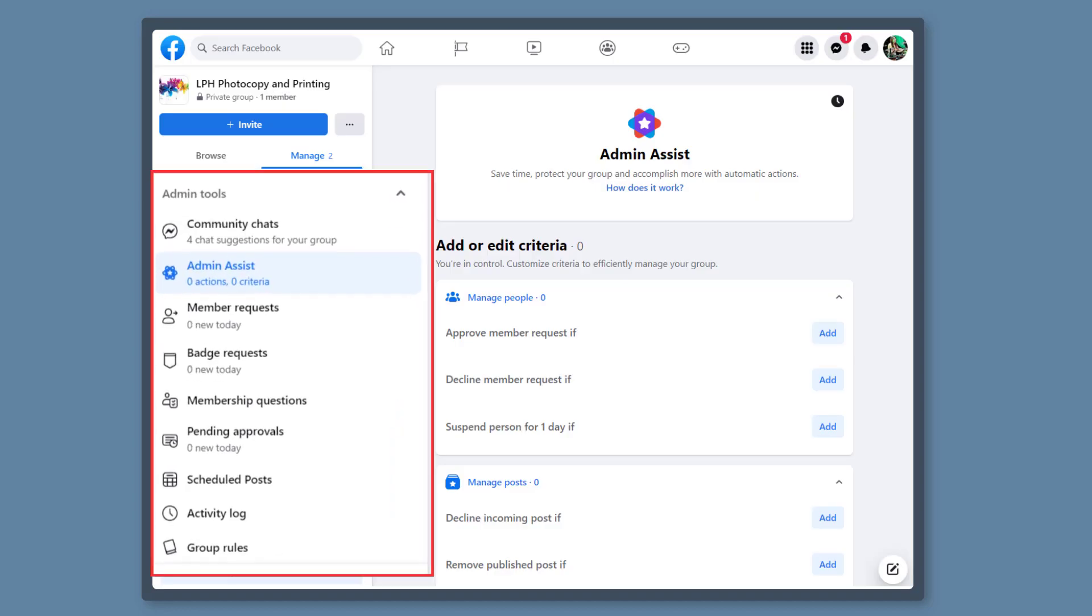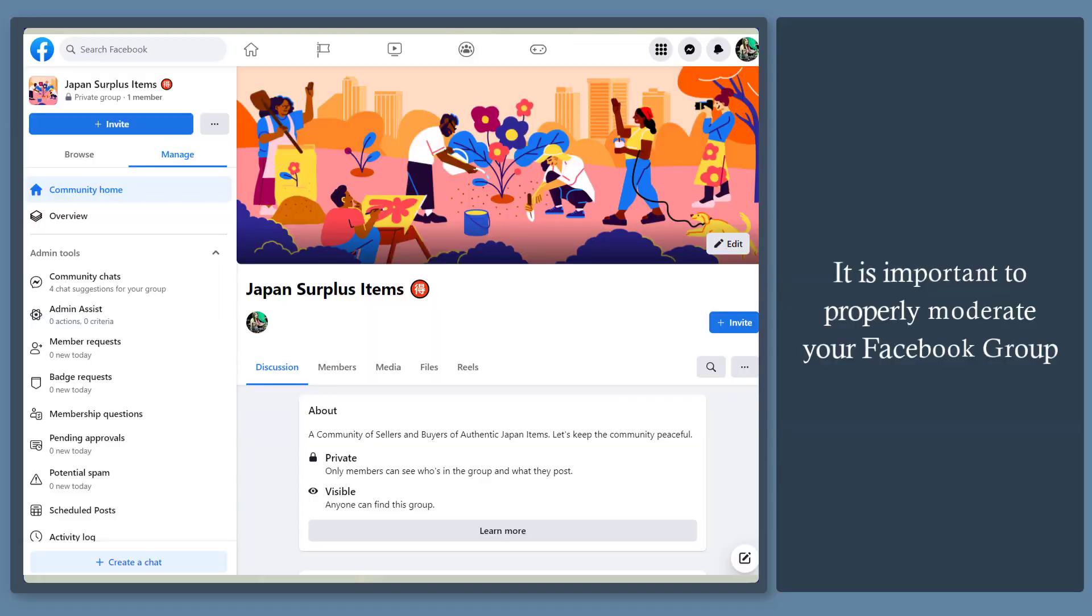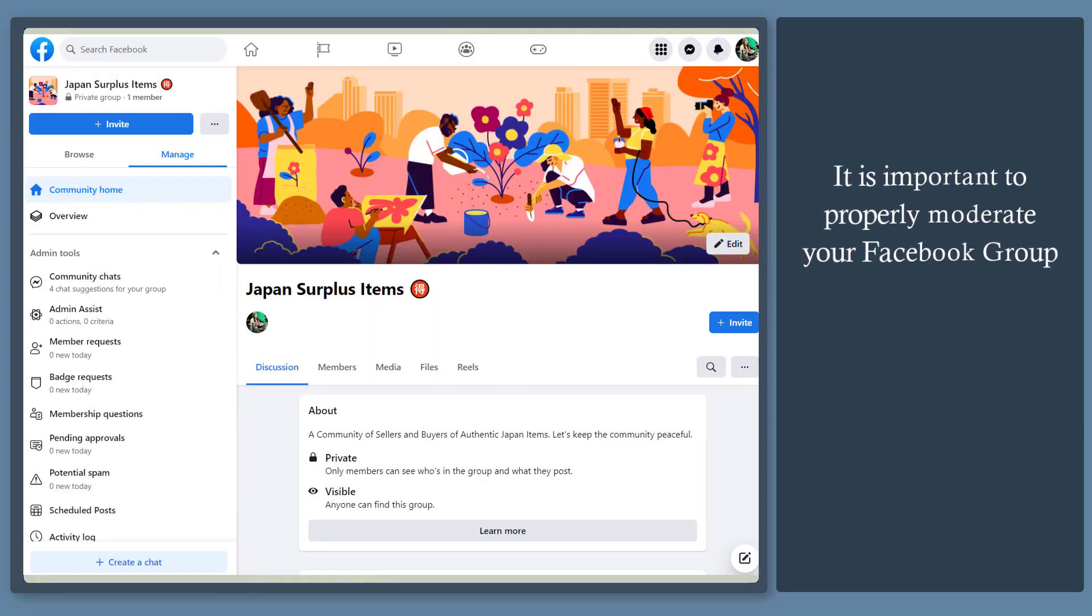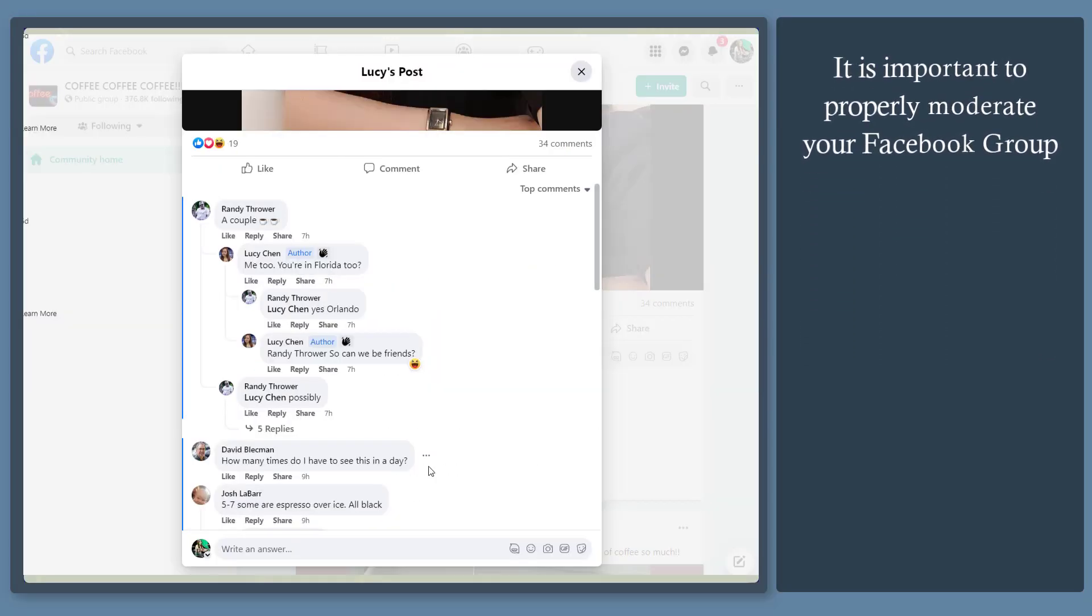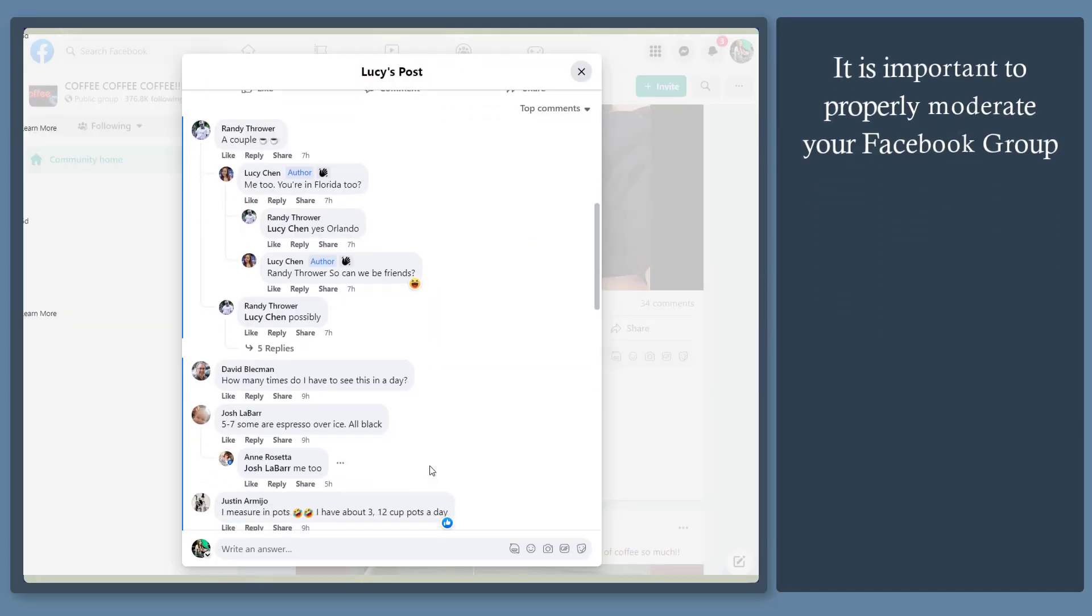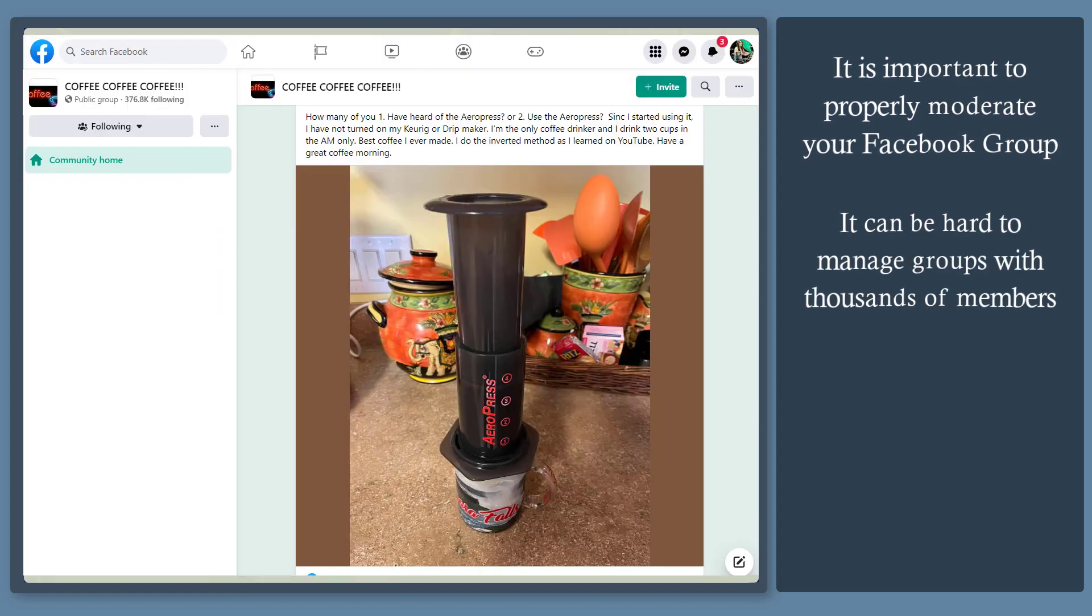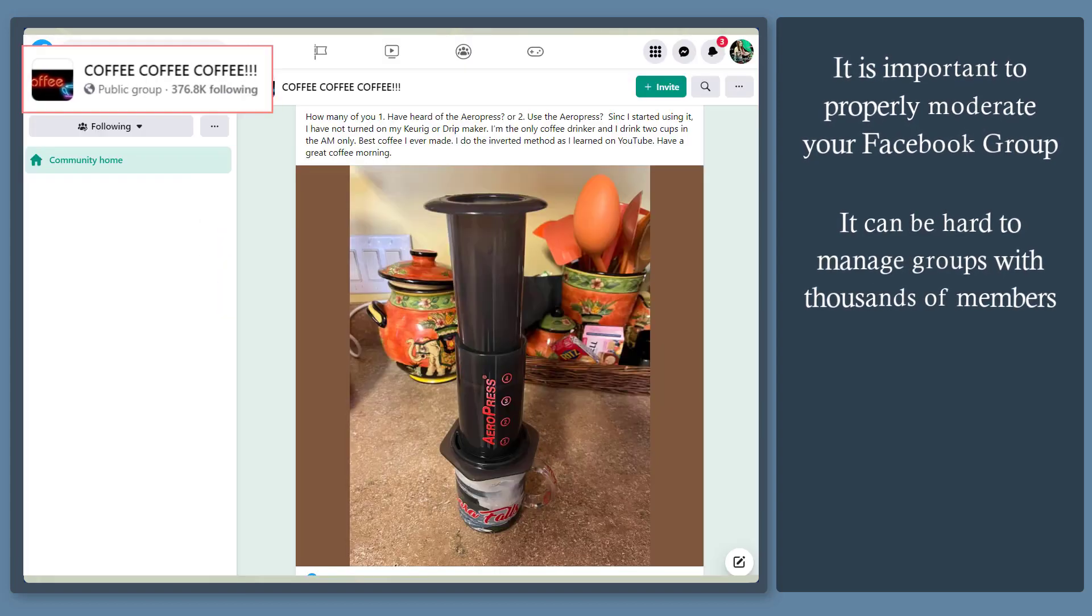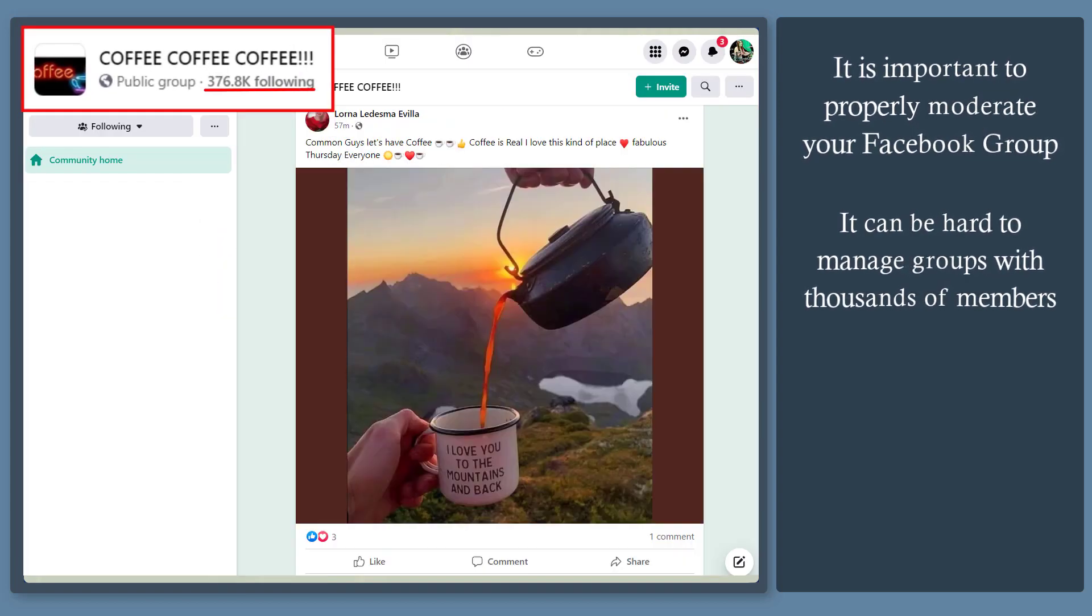Are you using the admin tools to help you moderate your Facebook group? Facebook groups require the proper moderating of posts and comments shared by the group members. It can be hard to manage Facebook groups, especially if you have thousands of group members.